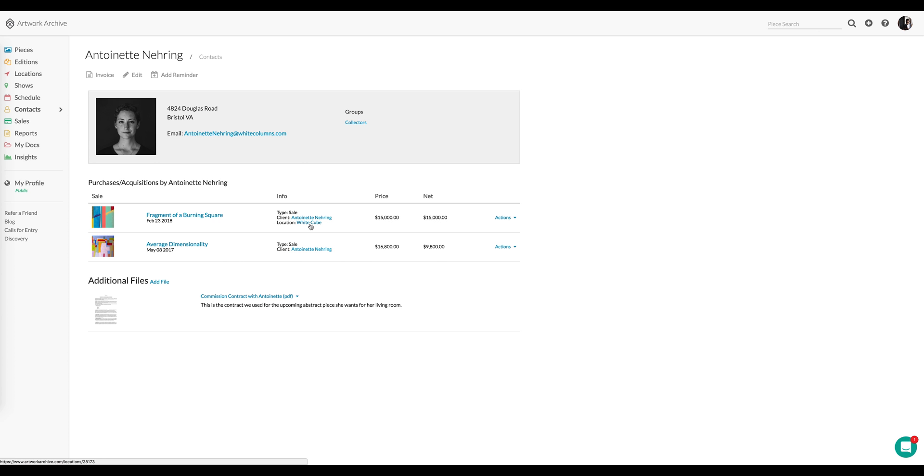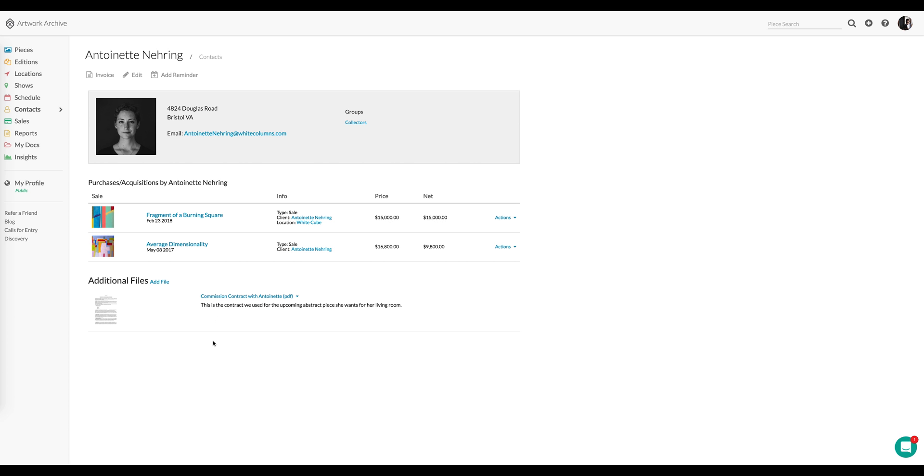But you can also see with the Additional Files feature, I've chosen to use that in this case to store the commission contract. This can come in really handy for both you and the client when you want an easy way to reference the contract that's between you.